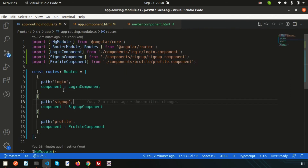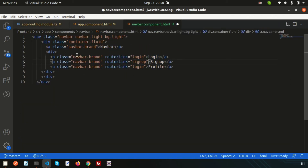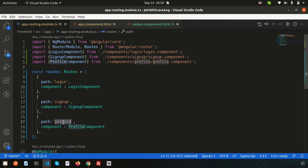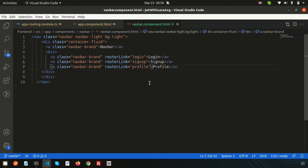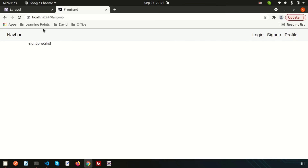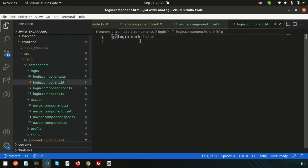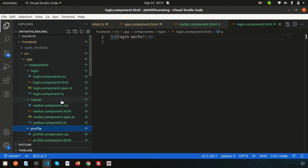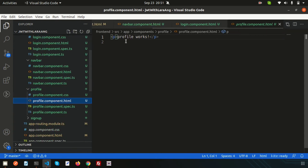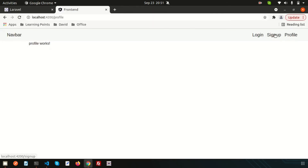Set the routerLink for the sign up link and for the profile link. Now clicking profile loads the profile component, clicking sign up loads the sign up component, and clicking login loads the login component. The content comes from each component's HTML file — for example, login.component.html shows 'login works'.